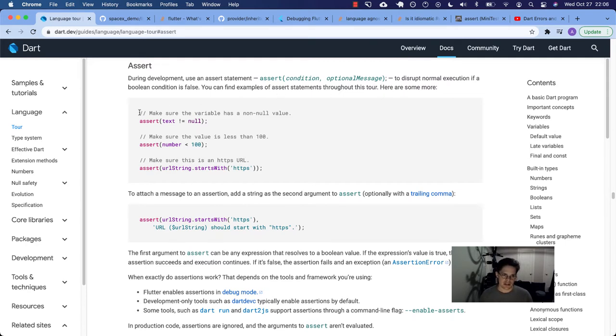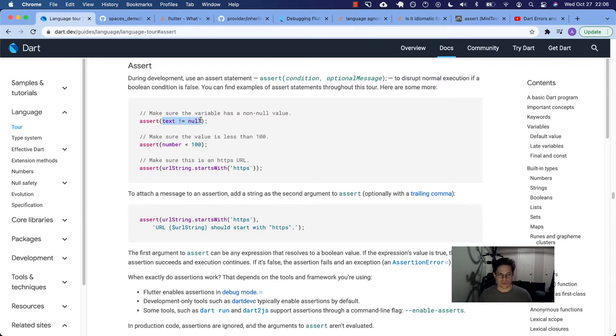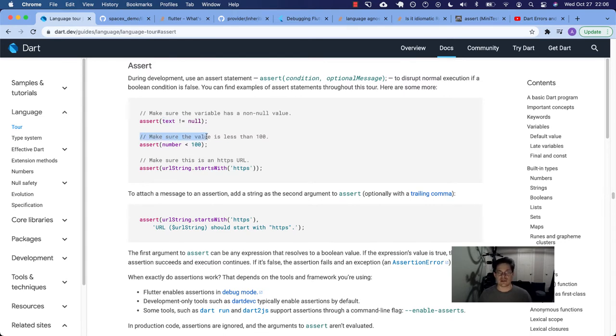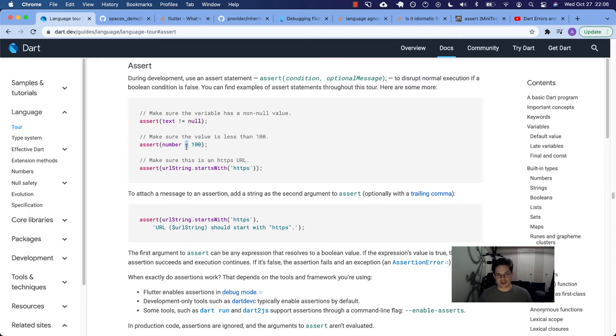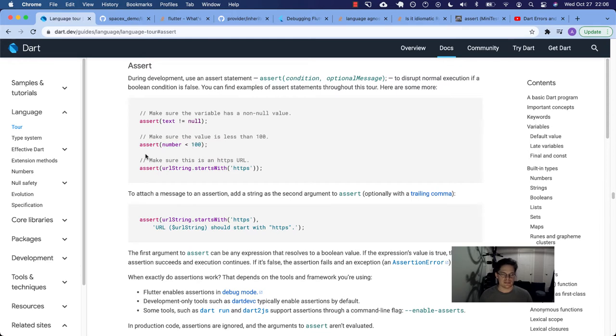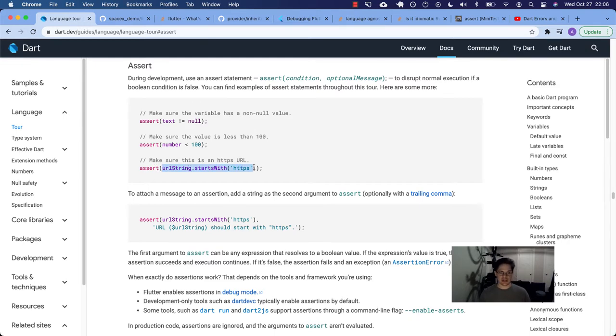Here's an example where they say, make sure the variable has a non-null value. Assert that text does not equal null. So this resolves to true or false, depending on what text is. Here's another example. We want to make sure that the value is less than 100. So maybe this is like a test taking application and the number for the test score should never be more than 100. And it's not very nice that you can't even score 100 on this test. But yeah, the professor is hard on this one, I guess. So assert that the number is always less than 100.